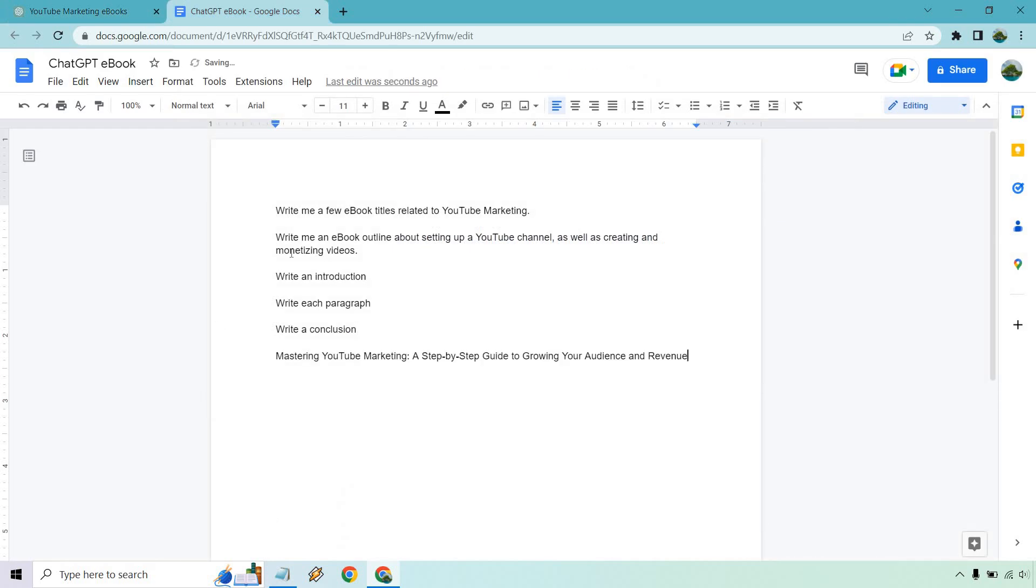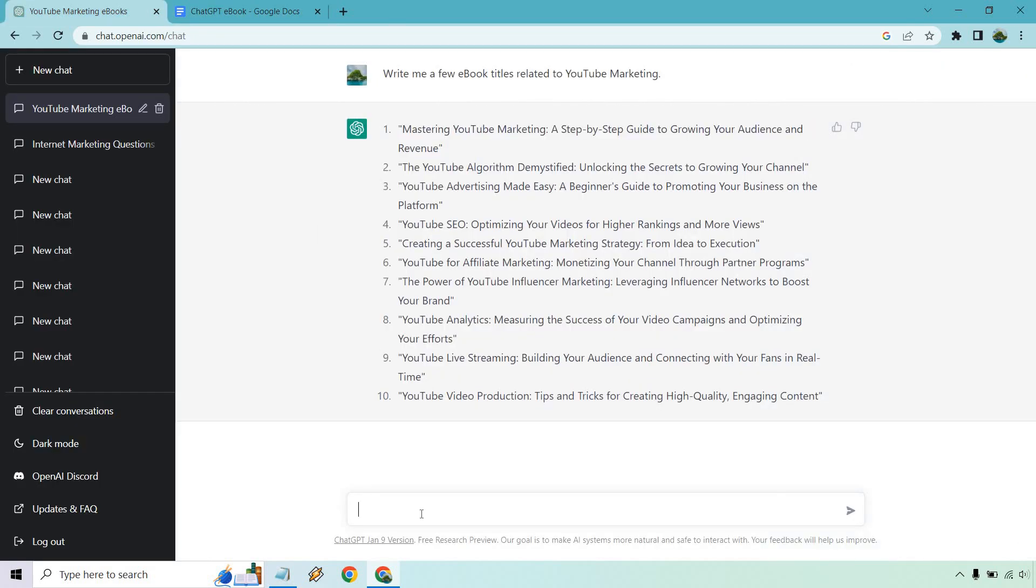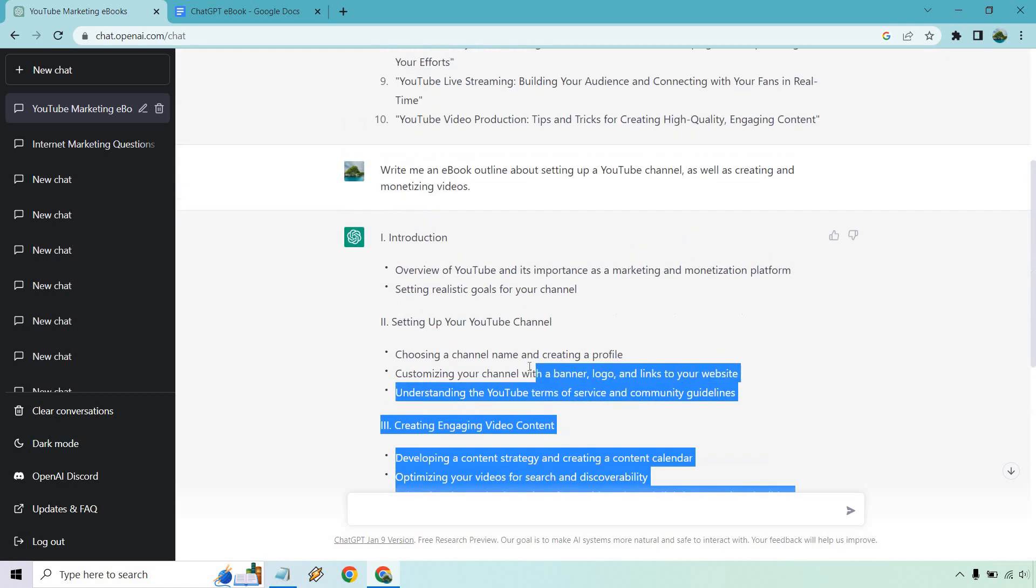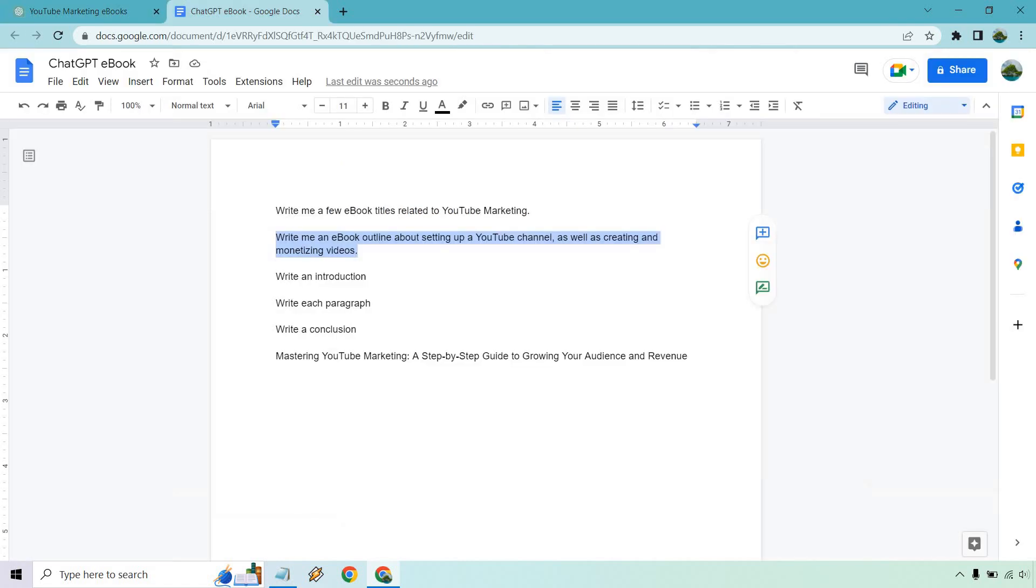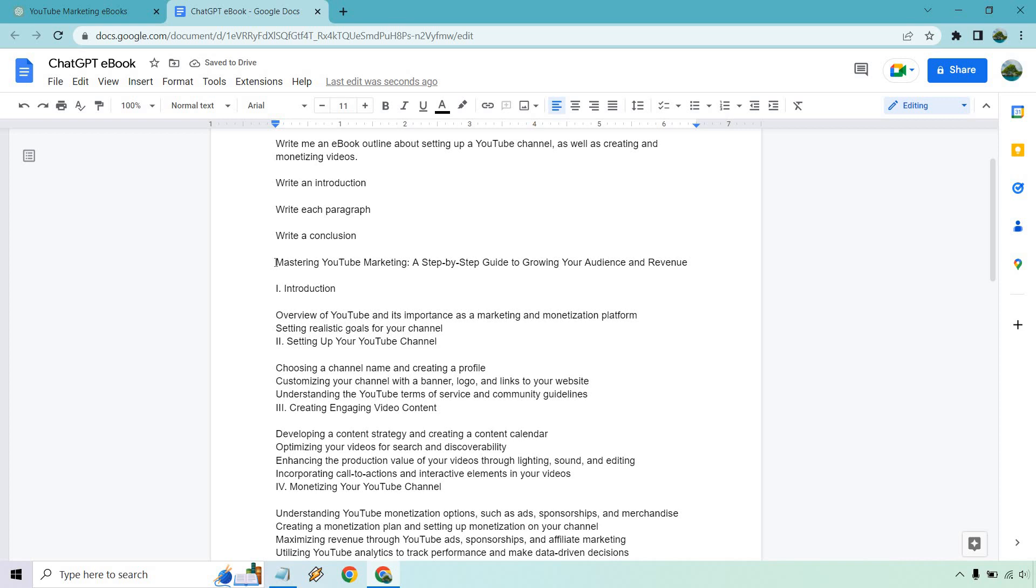So now what we want to do is write an outline. And for this outline, I'm pretty much just talking about setting up a channel as well as creating and monetizing videos. Of course, with your outline, you can extend this for as long as you want. Like if you want to do a very wordy ebook, go nuts with it. You can talk about each of the specific sections and then it'll give you more to write when it comes to writing each paragraph. But for the sake of the example, let's add this in here and paste. Great.